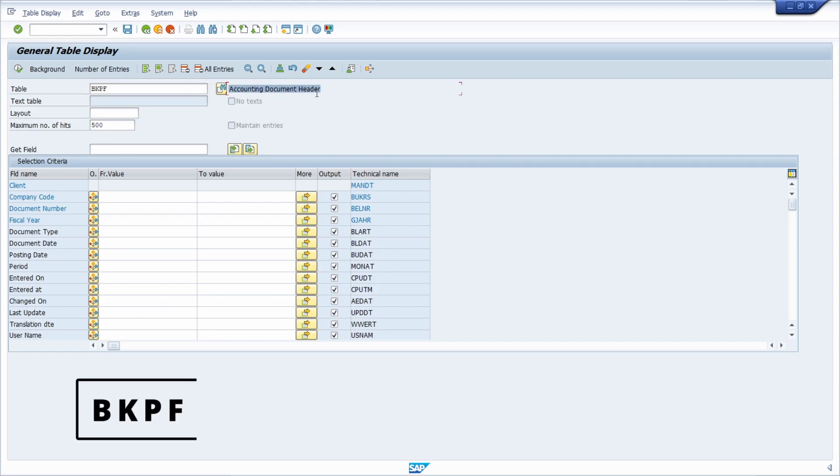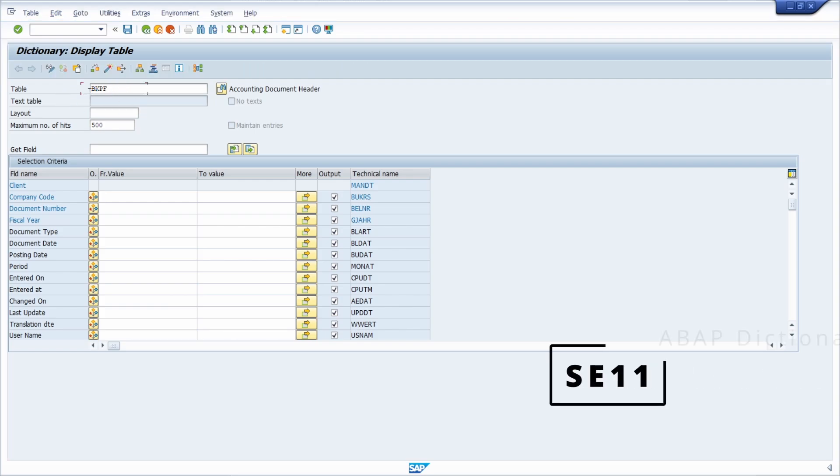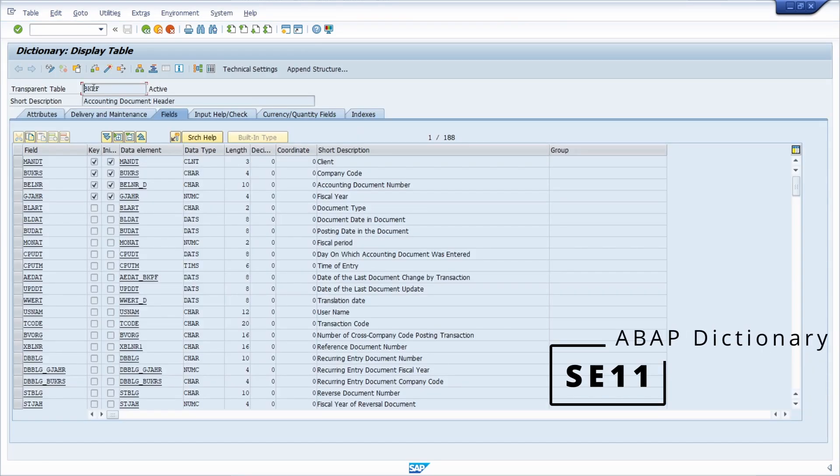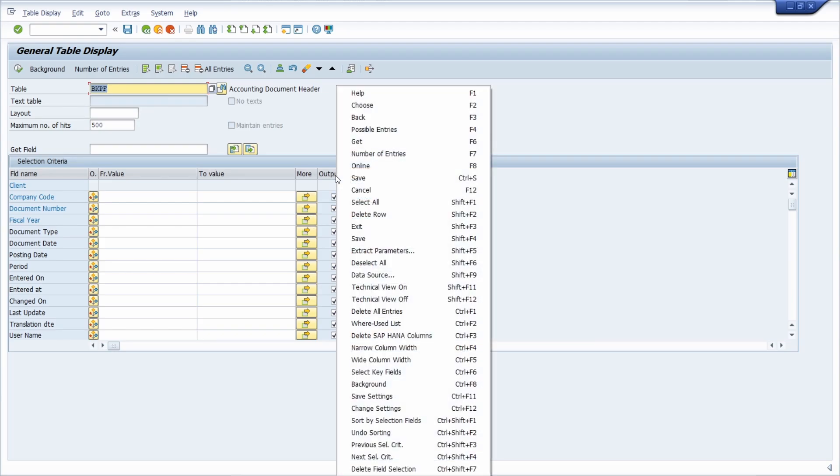Within here the accounting document header information are being saved and there you have a lot of components. If you would like to analyze this table further, just open up the ABAP dictionary SE11 or double-click within the forward navigation, then you can analyze it further on.